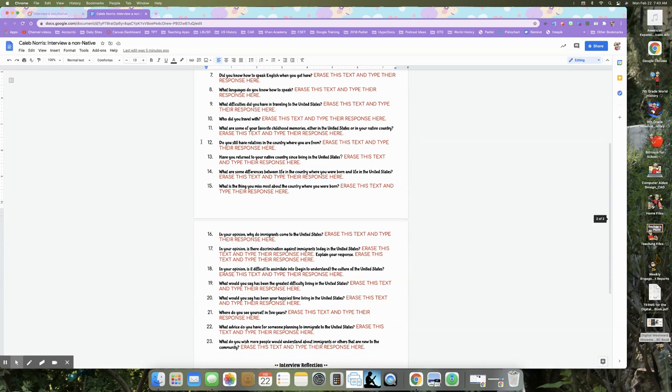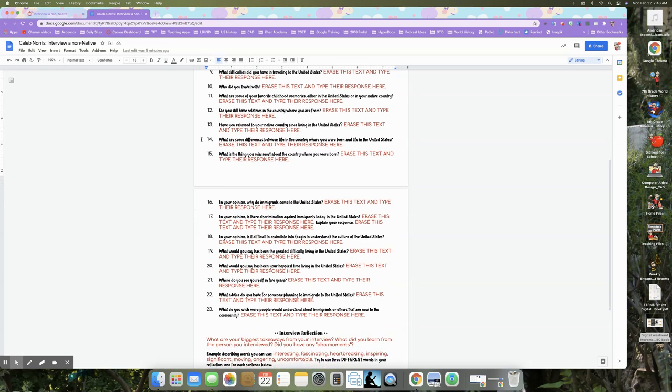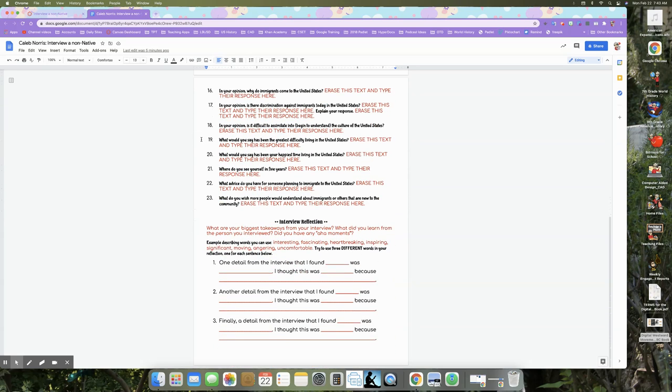It doesn't have to be done in one sitting. So if you want to talk to them a couple of times, then I suggest that you do that as well. But we have our questions here. And then at the end is a reflection. So what are your biggest takeaways from your interview? What did you learn from the person you interviewed? Do you have any aha moments?